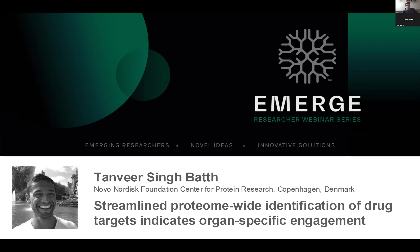Good morning, good afternoon, good evening, everyone. Thank you very much for joining us for another episode of Emerge. My name is Trian Stoychev, I'm part of the Resin Biosciences team. Just to start off with the usual housekeeping announcements: we're going to record this session and post it on our YouTube channel in a couple of days. Look out for that. Please post your questions in the Q&A session — we have plenty of time for these.